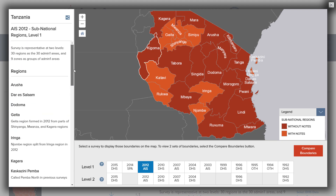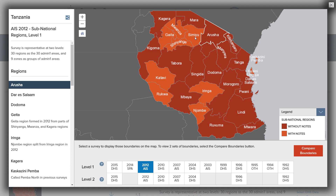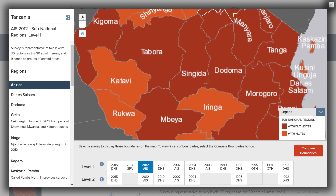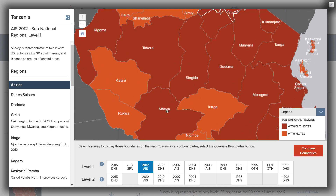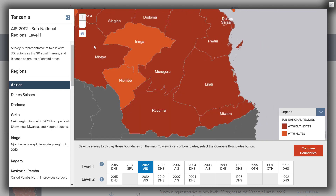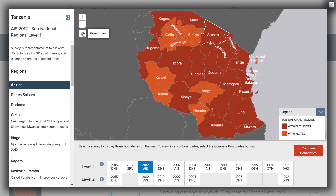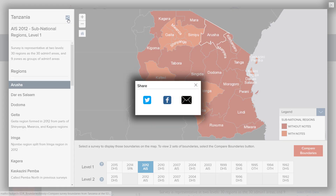Clicking a region name on the sidebar will highlight the region on the map. Clicking a region on the map will highlight the region name in the sidebar. Zoom and pan the map to view more detail about the regions. Click the Home button to return to the default view. To share a link to the map, click the Share button on the top right of the sidebar and choose to share via Twitter, Facebook, or email.